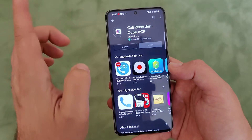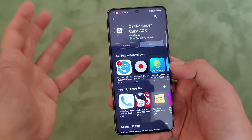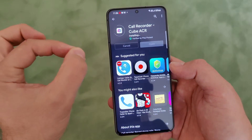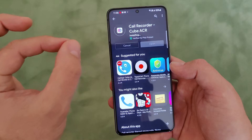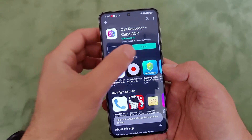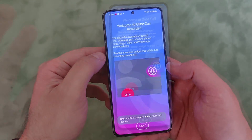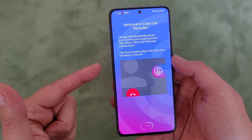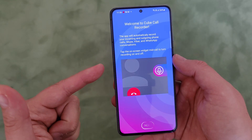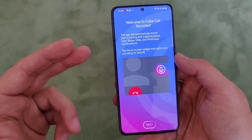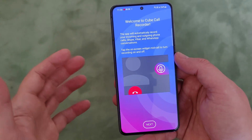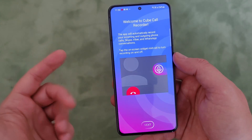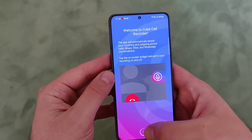Seven megabytes - installing. Now, there are some permissions that you need to set up to make sure the application will properly work. Open it and the setup process will begin. By the way, the application will also record outgoing phone calls from Skype, Viber, WhatsApp, and even Telegram. So how amazing is that?